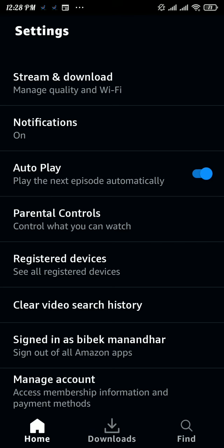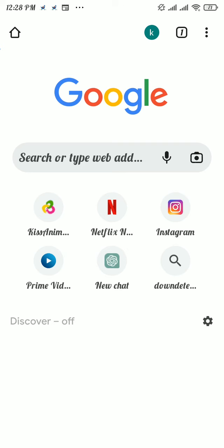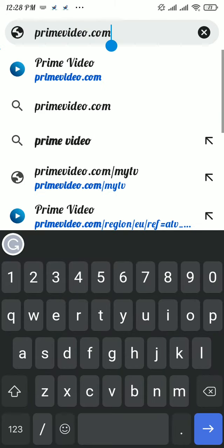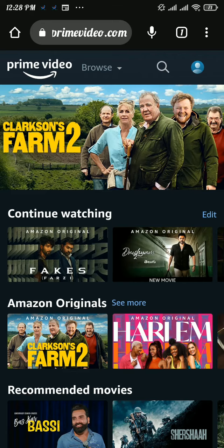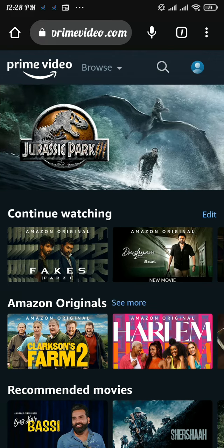You need to head over to the web browser and search for primevideo.com. Once the page loads, get logged into your account, then tap on the profile icon at the top right.